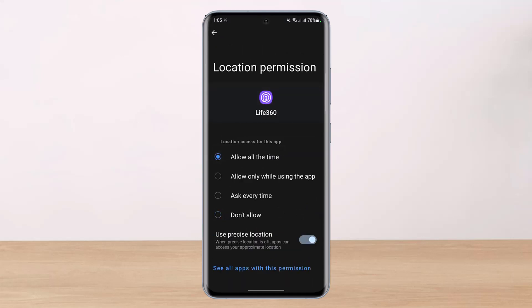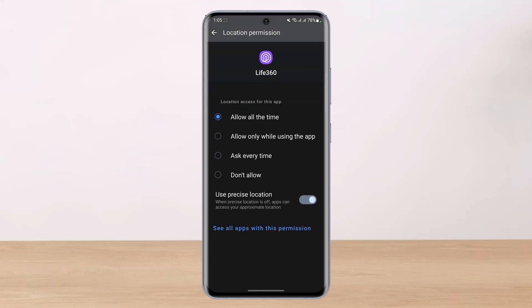Even if you have turned on location as a whole on your Android smartphone, if you haven't turned on location services for that specific app, that app will not be able to track your location. So select location and make sure that you set it to Allow all the time. It could be that you were selecting Ask every time, or Only allow while using the app, but you have to select Allow all the time in order to fix any type of location errors.